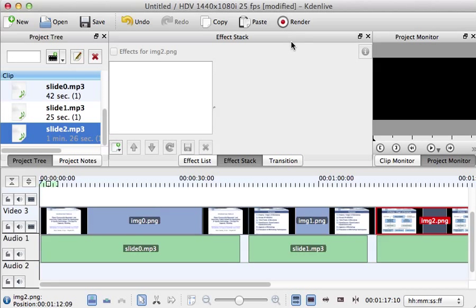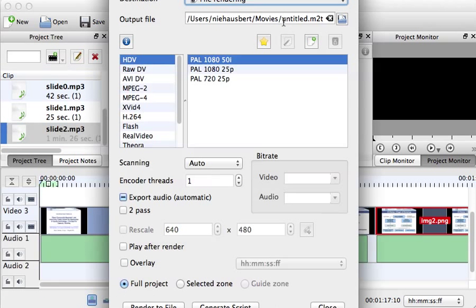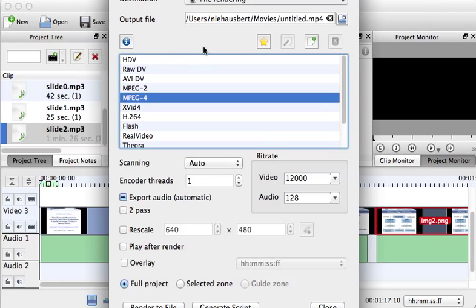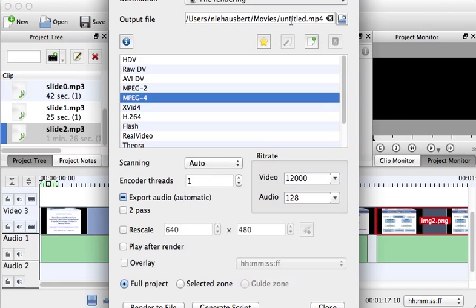You render it to the mp4 file and press generate, render to file. After the rendering engine has produced the appropriate mp4 file, then the whole thing is finished for uploading to the YouTube channel. That's it, thank you for listening.